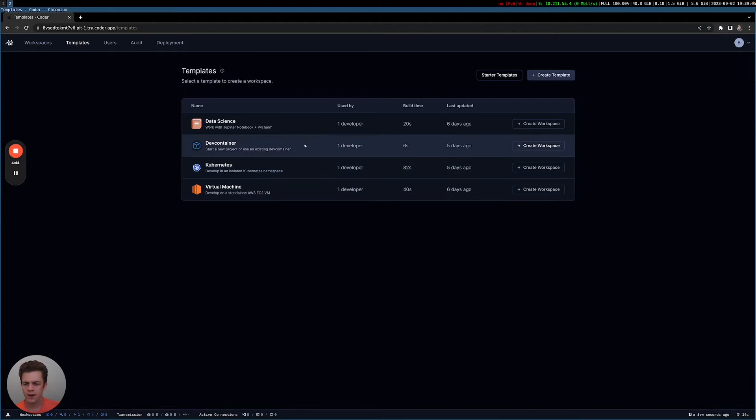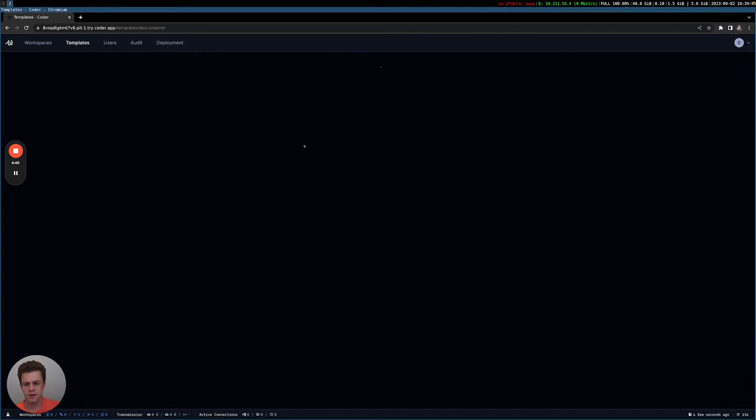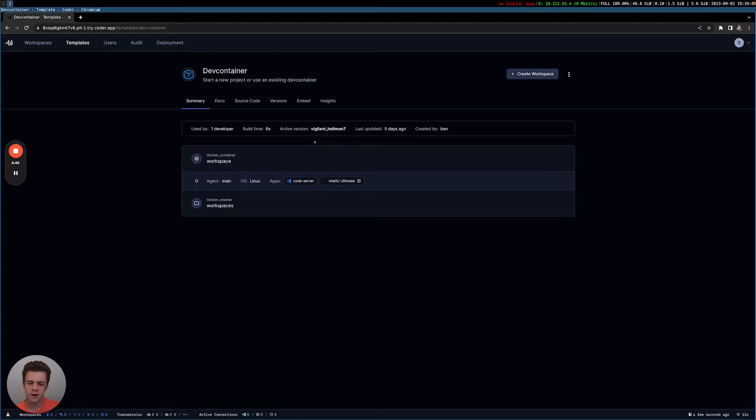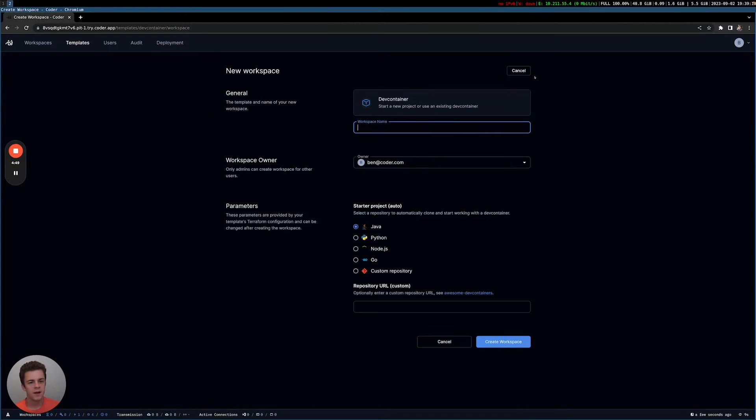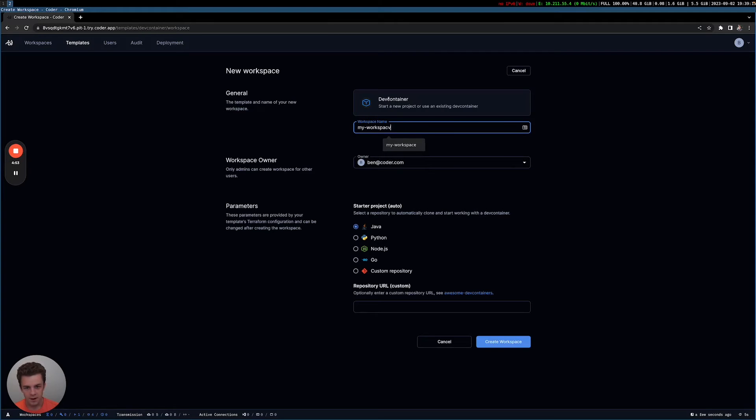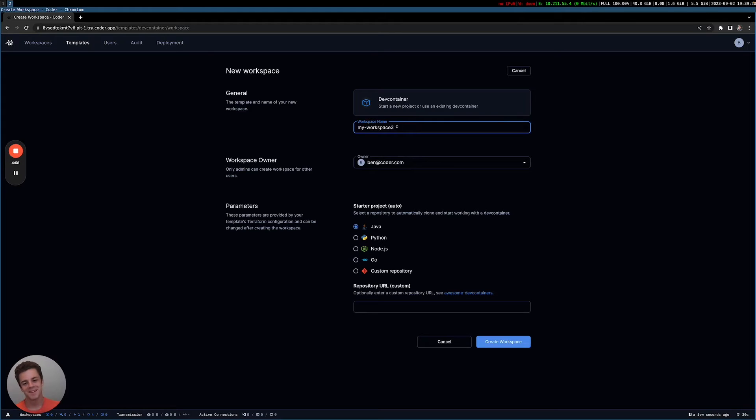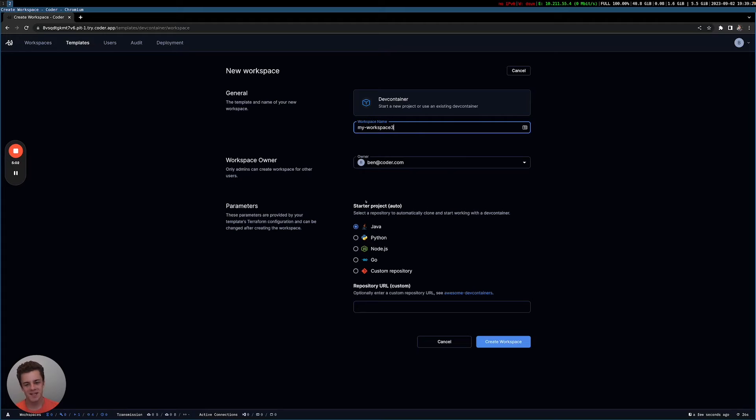So let me actually get started with the dev container example, and let me go ahead and create a workspace. So in my workspace, I'll give it a name, my workspace two. I'm just going to put two because I don't know if I have, I'll do three, just because I don't want to make something that I already have.